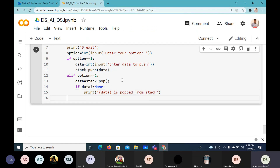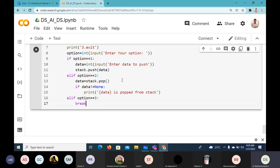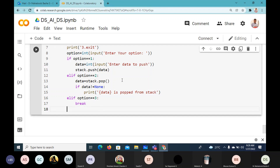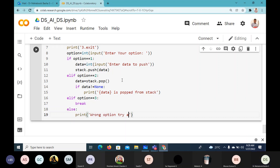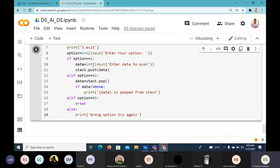Finally, else if option equals 3, we break. Else we print 'Wrong option, try again.' So this is the main menu-driven program.